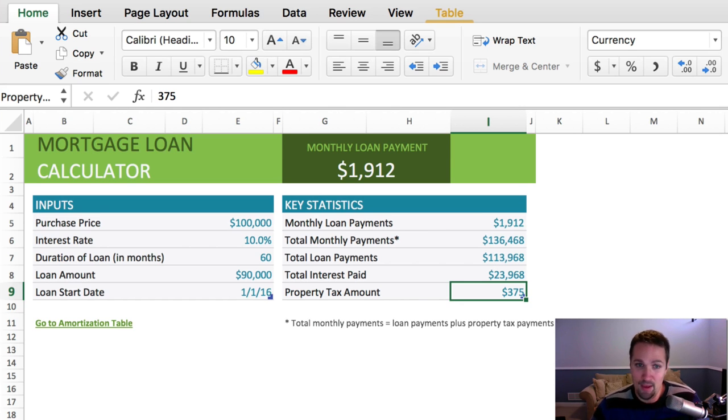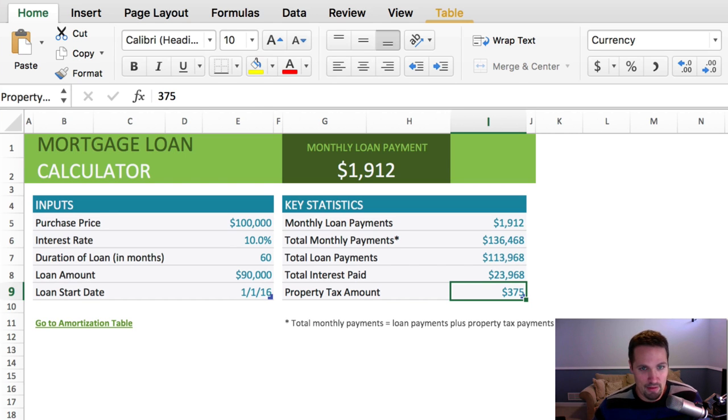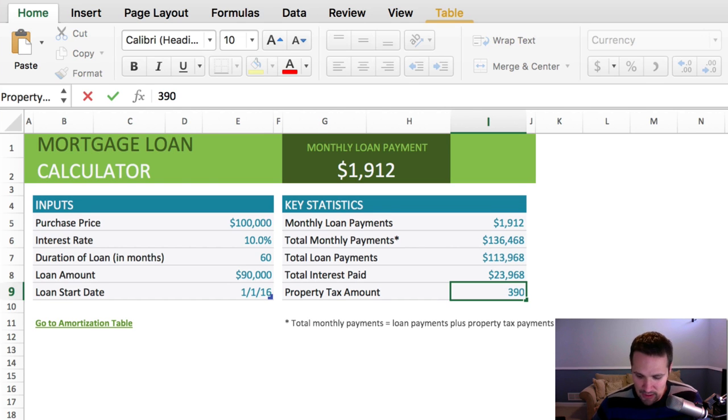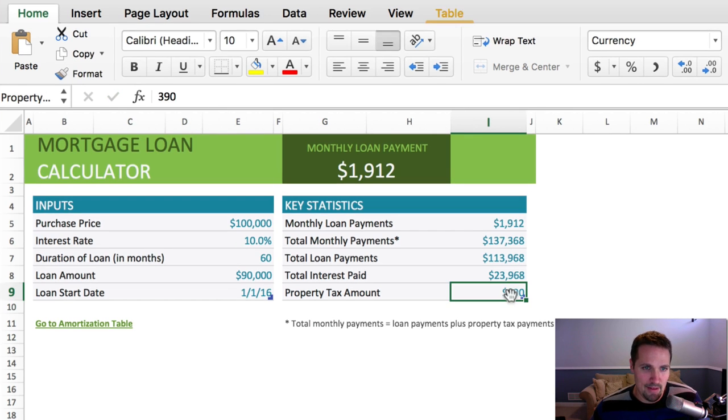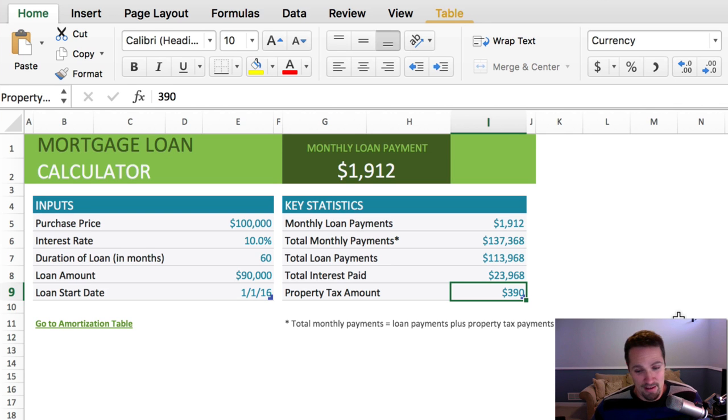So let's just pretend the monthly fee is 15 bucks a month. So we're gonna change this number to 390 to account for that fee as well, and so that's basically covering property taxes and that monthly servicing fee.